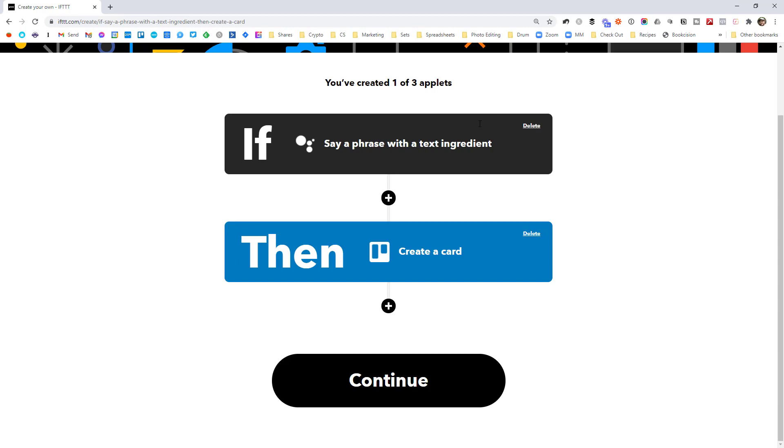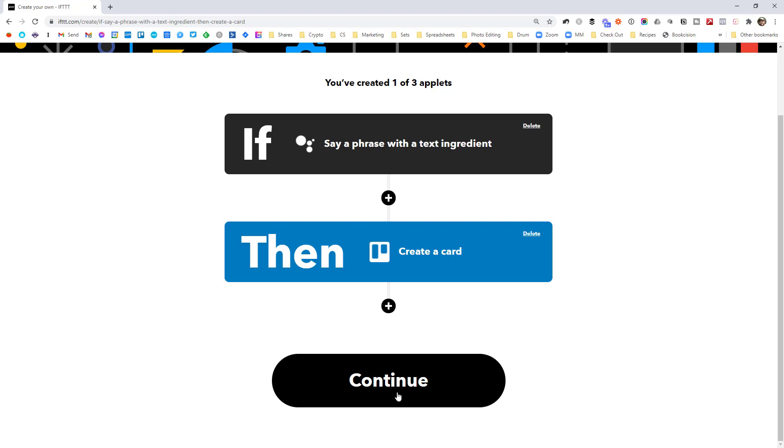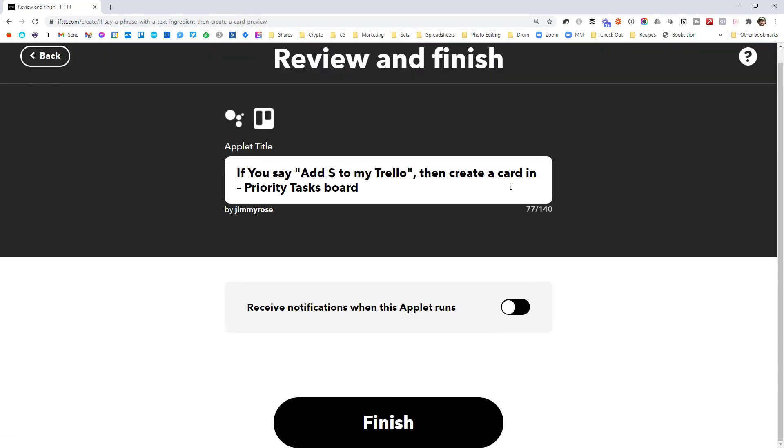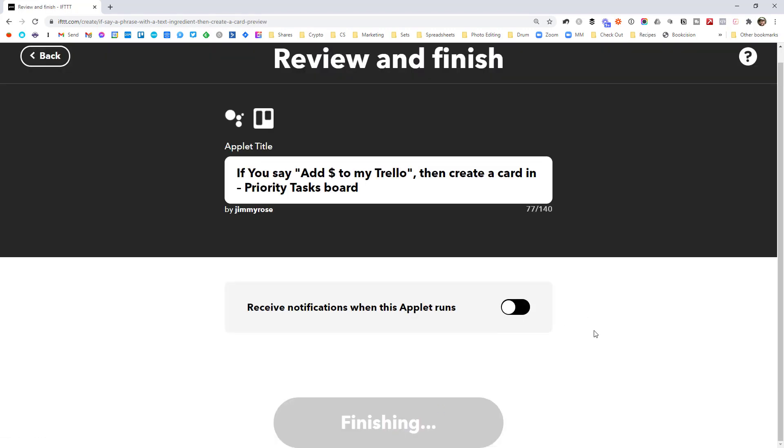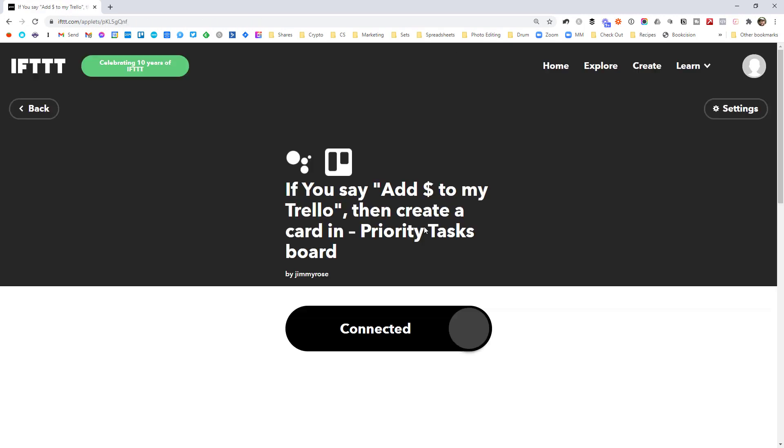And then it brings us back to this page. So you can see the summary. So if we say a phrase with a text ingredient, then we're going to create that card in Trello and continue. So I'm just going to finish and then do a quick demo for you. So you can see we're on here. It's connected. So that should be running. I'm just going to open my Trello board.